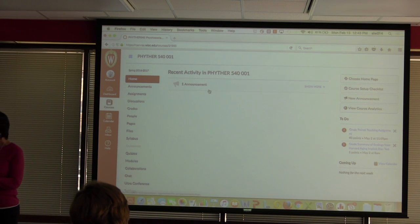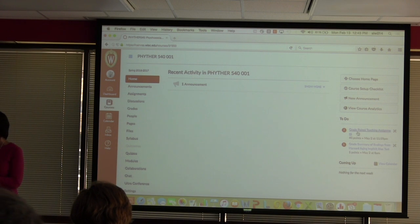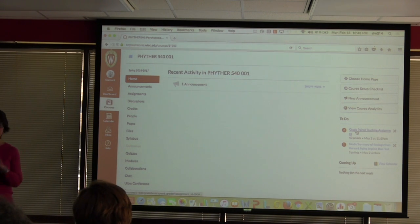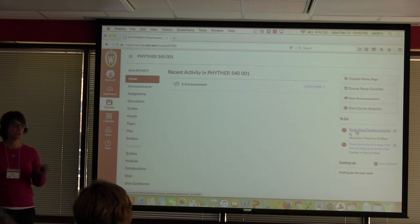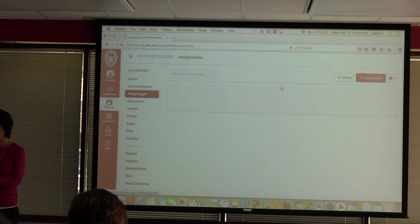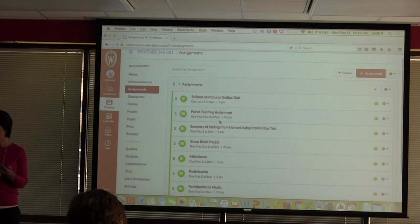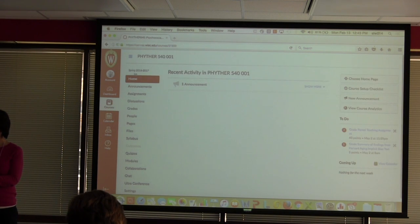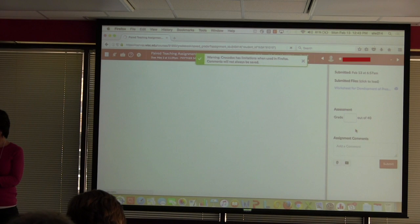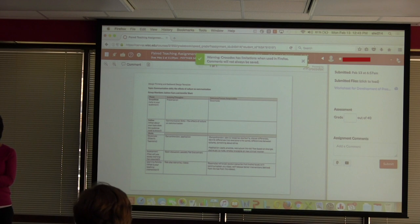We're going to start with just the home page. You'll see on this side where it has your to-do list — these are things I haven't graded yet. You have to set this up in assignments for it to show here. So to get the assignments, you go to that tab and create your assignment. These are all the assignments students have for this particular course. Then from the home page you can hit on grade and go to paired grading.